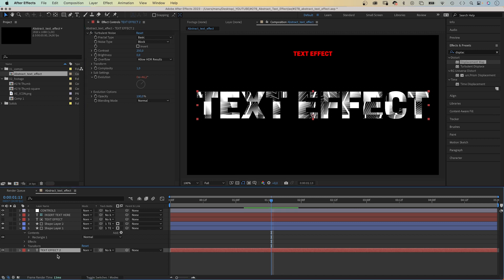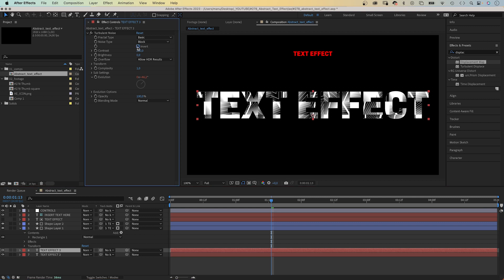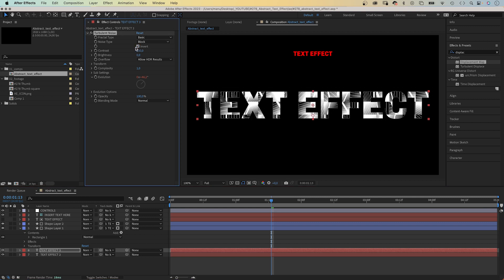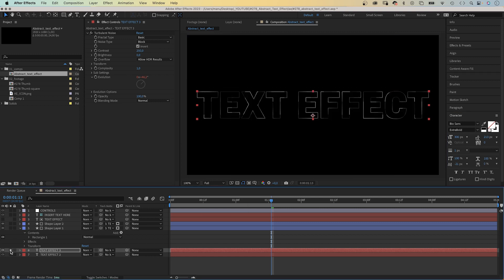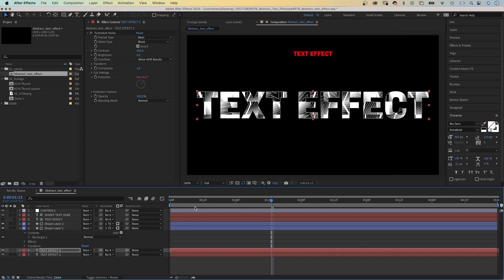We duplicate the bottom text layer, invert the turbulent noise effect, then swap fill and stroke in the character window, which adds partial outlines to the text.